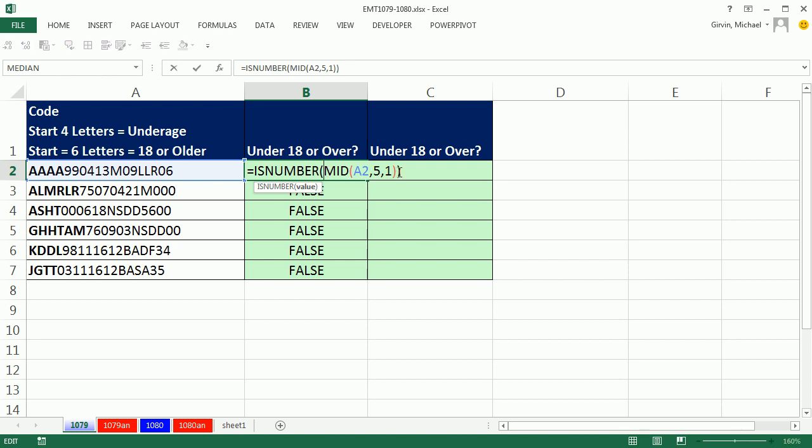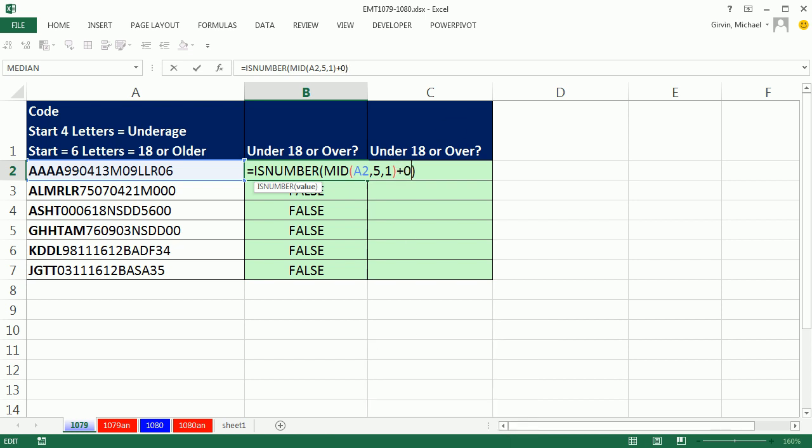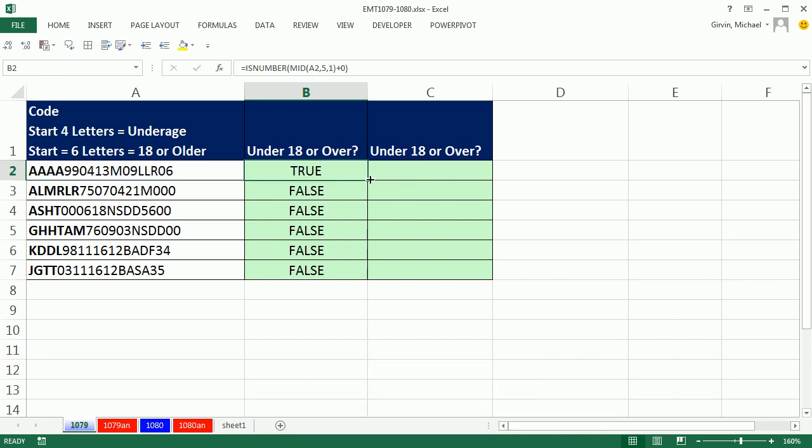Here, we're simply going to take whatever MID, by the way, that's a text function. Left, right, and other text functions are similar. They always spit out text. Any math operation on a number stored as text will convert it back to a number. I'm going to do plus zero, Control-Enter, double-click and send it down.